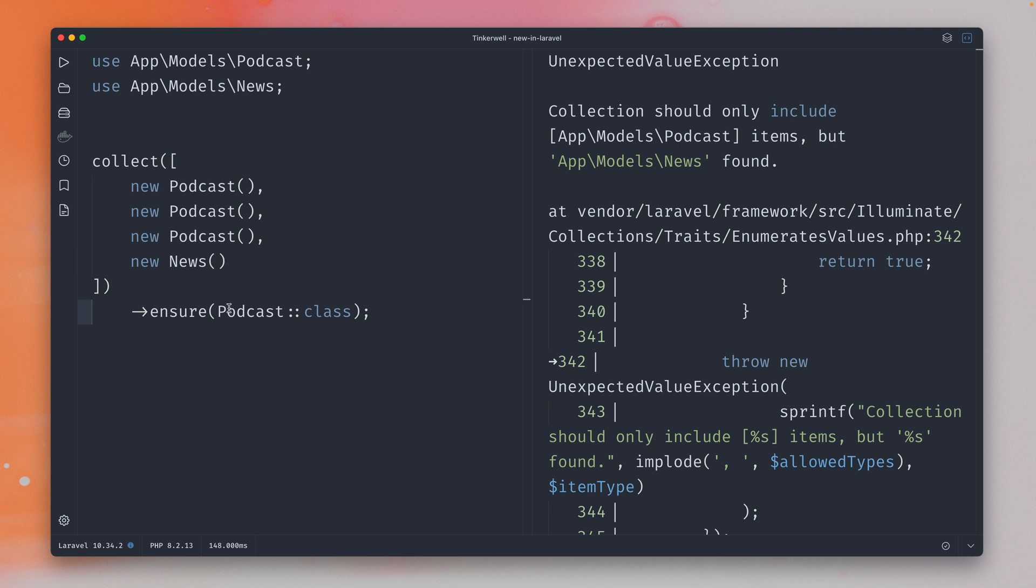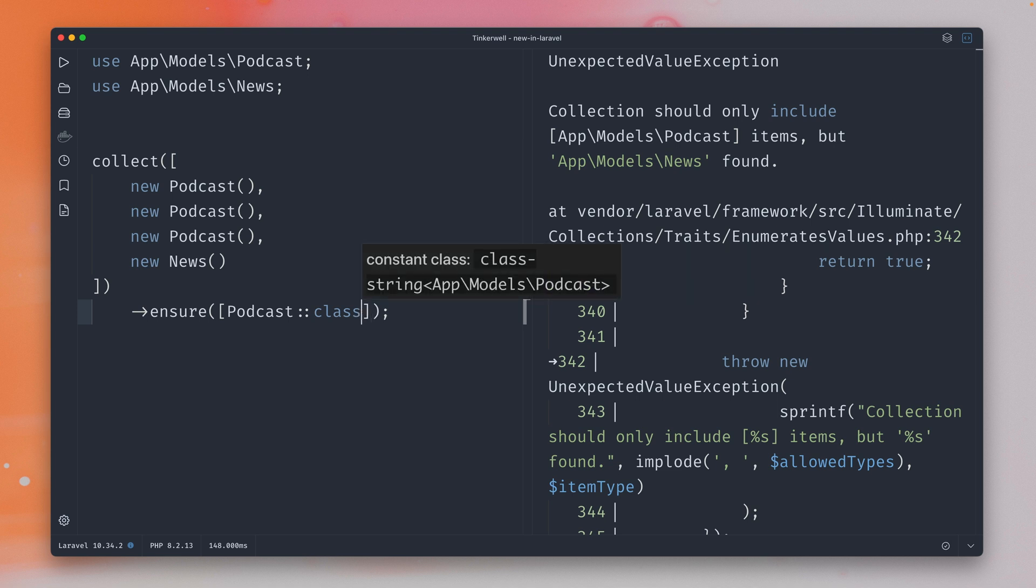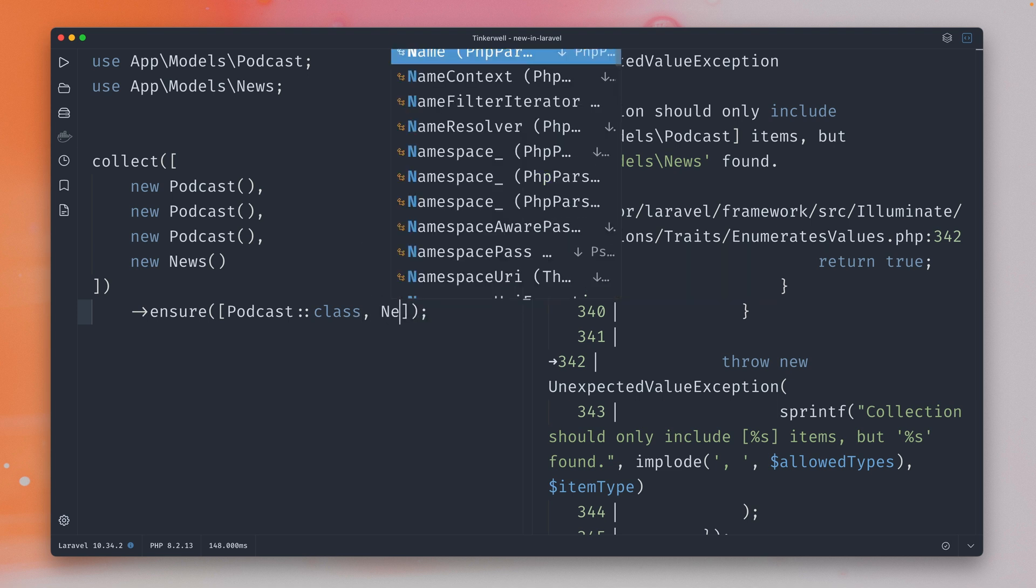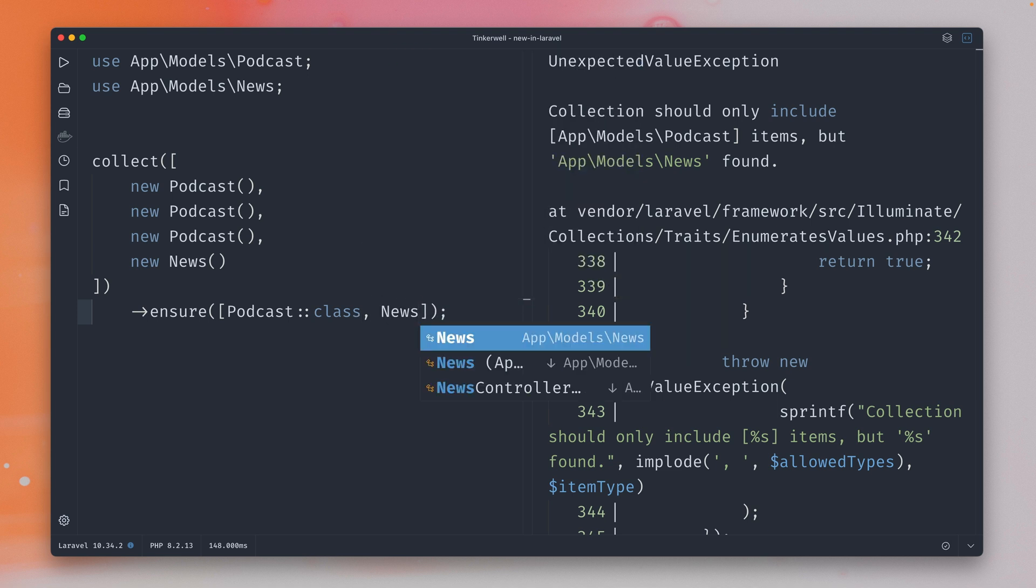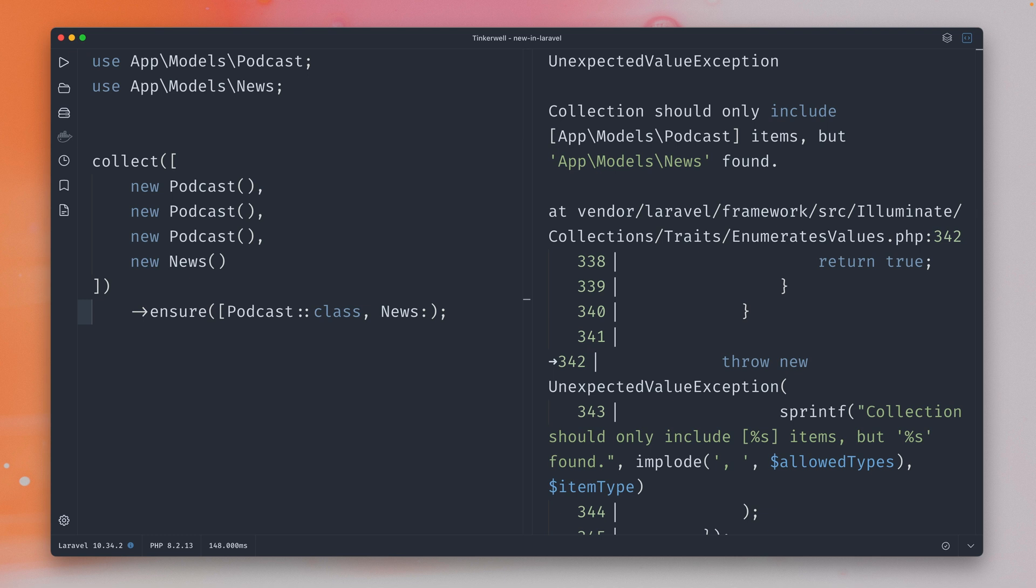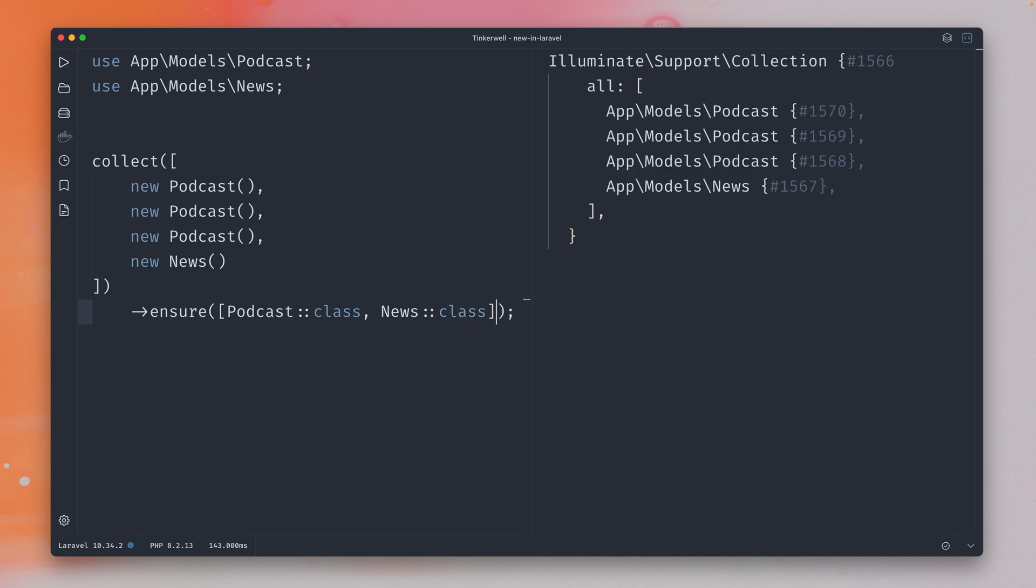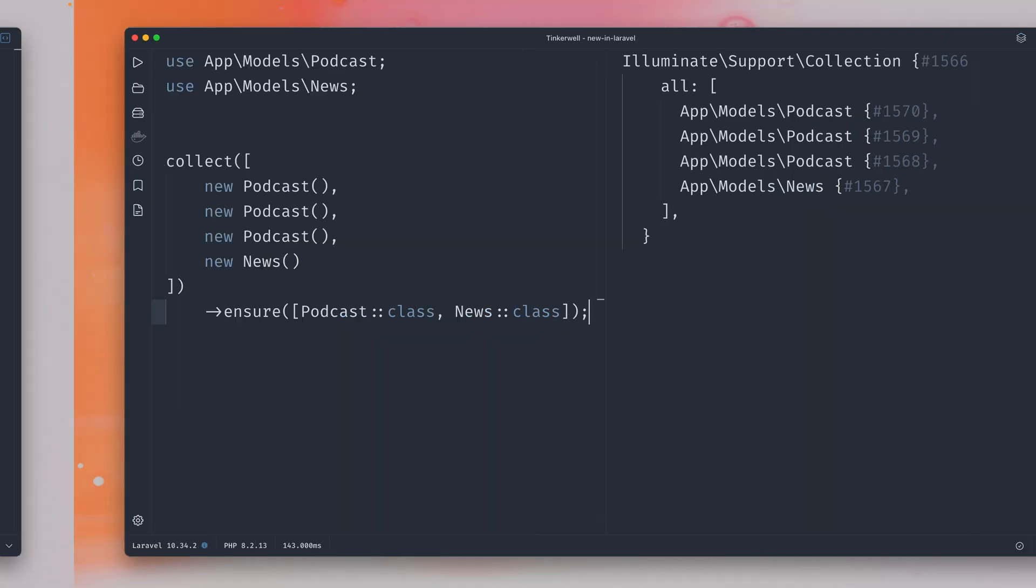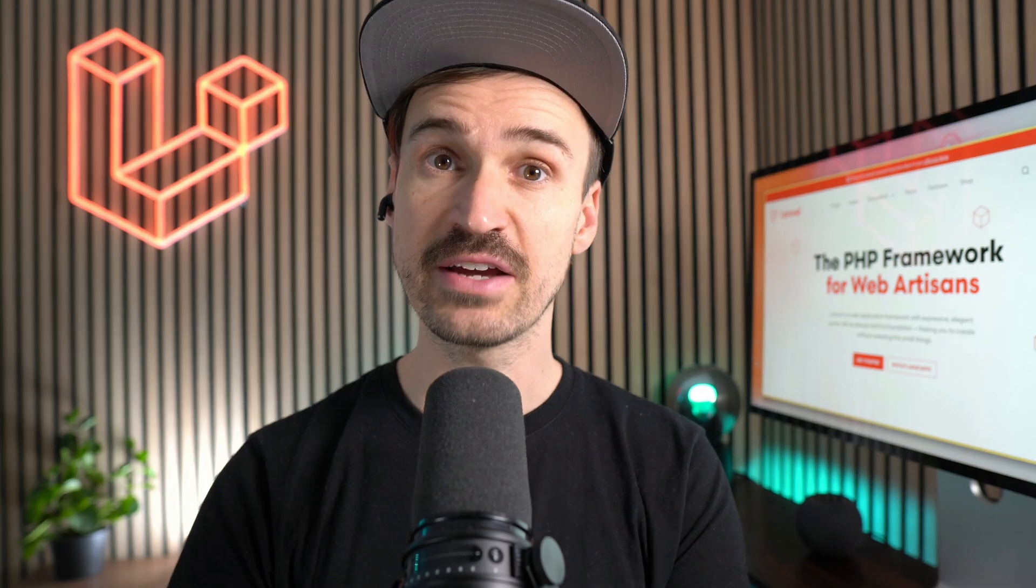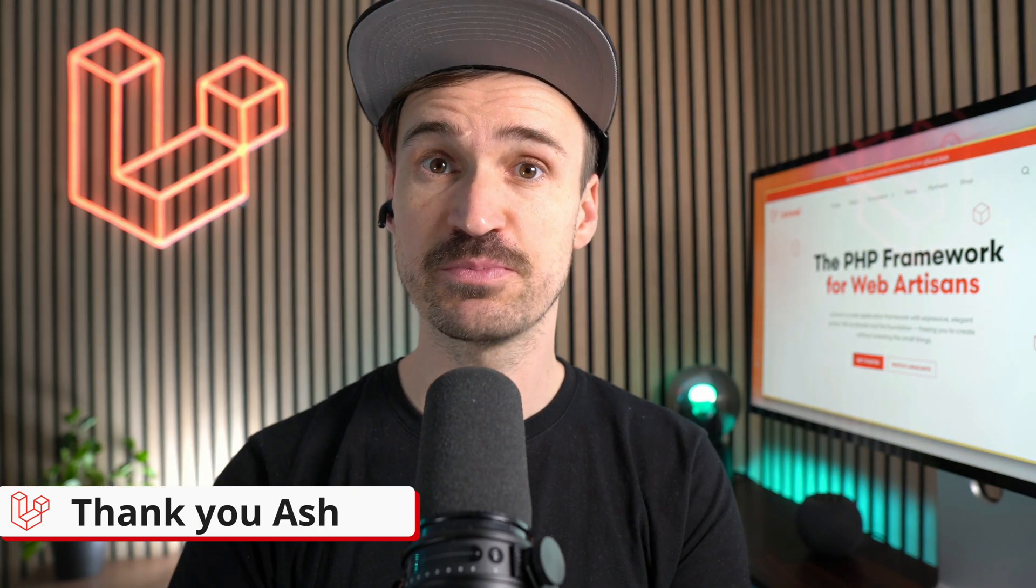What we can do now is we can also provide an array here to the Ensure method and next to the podcast class I'm also adding my news class. And let's run this again and you can see now it's working because all of our instances are either a podcast or a news. So this way you are now a little bit more flexible when using the Ensure method which I really like. Thank you Ash for this PR.